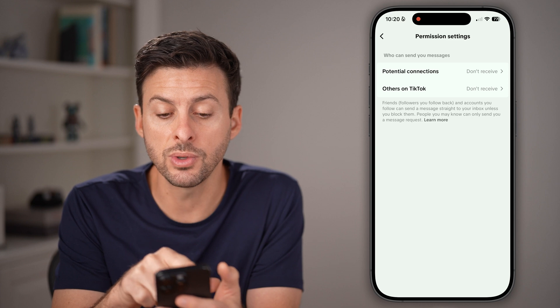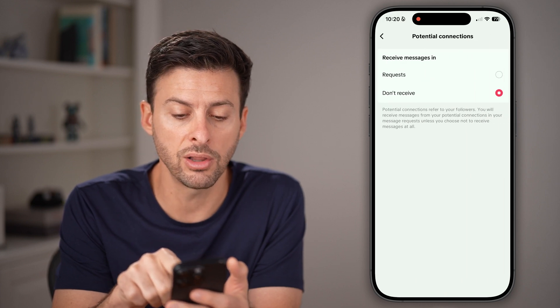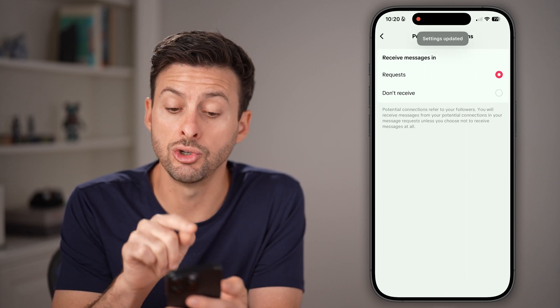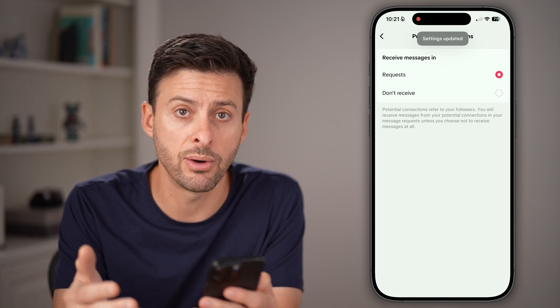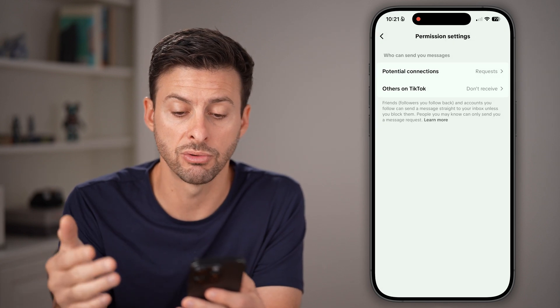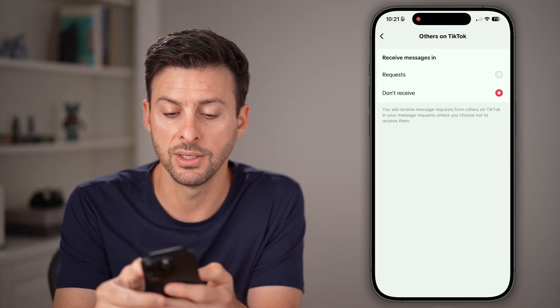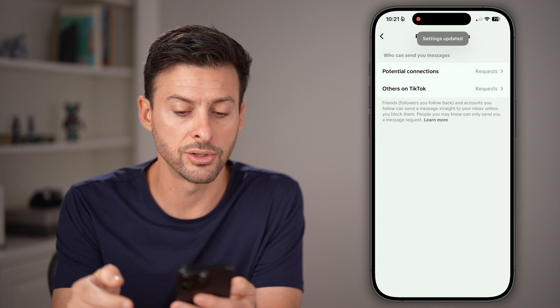That will get you to who can send you messages. On all of these, you want to switch this to Requests, allowing message requests on both TikTok and others.